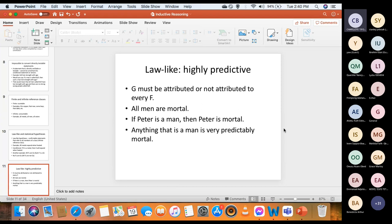Law-like hypotheses are highly predictive. If a hypothesis refers to all members of a class, then any member of that class is very predictably subject to what is being said. For instance, G must be attributed or not attributed to every F. 'All men are mortal' — if Peter is a man, then Peter is mortal. Anything that is a man is very predictably mortal. So law-like hypotheses are highly predictive.